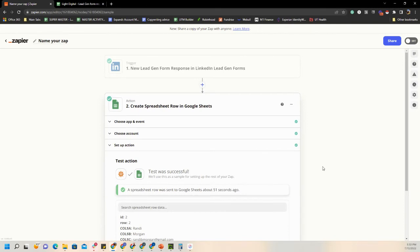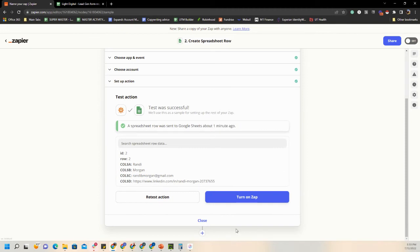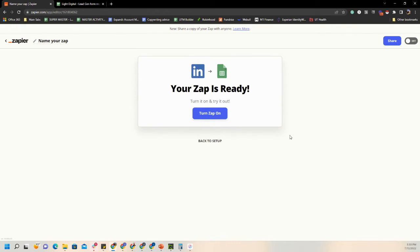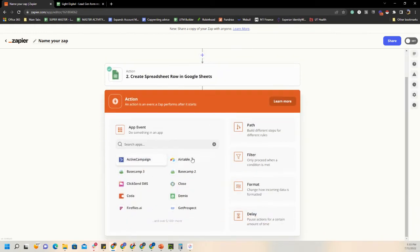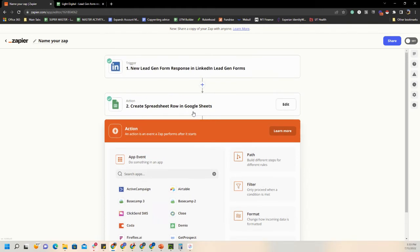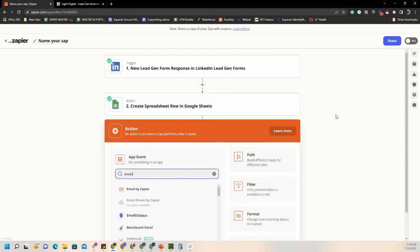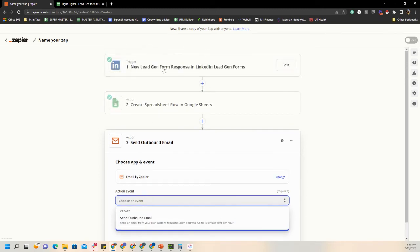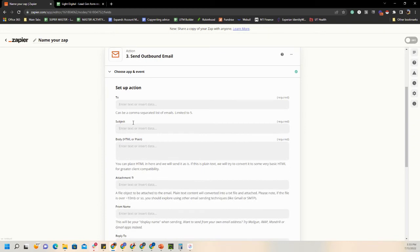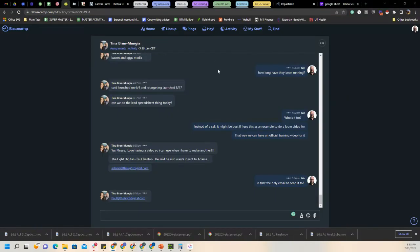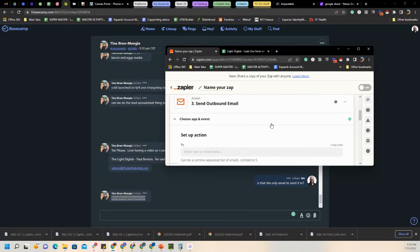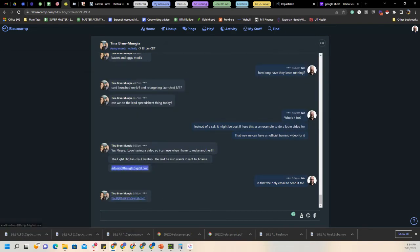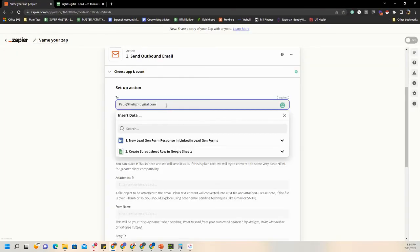For this client — and probably many others — they're going to want an additional step of emailing them to notify them they've gotten a lead. Hit the plus sign to add another step. We're going to type Email — Email by Zapier. When a lead comes in and populates in the Google Sheet, we then want to send an email. Select Email by Zapier and choose Send Outbound Email. Now, who are we emailing? For this client there are two people, so let me put those in with a comma.